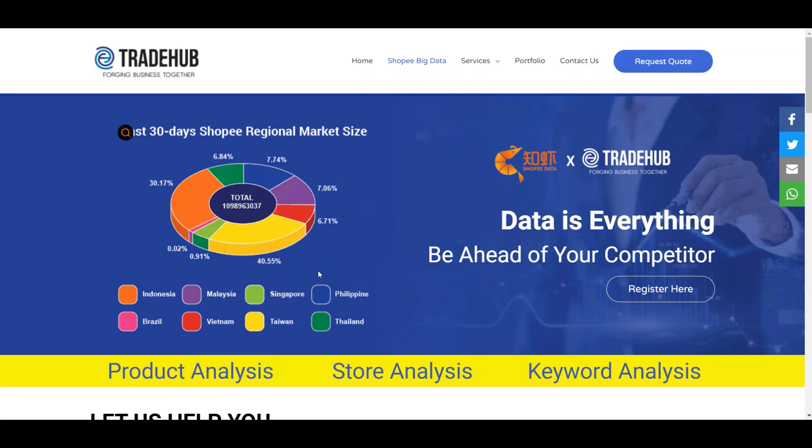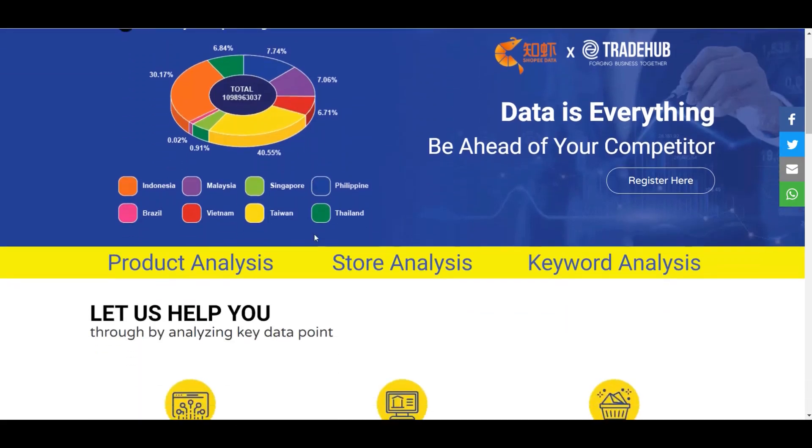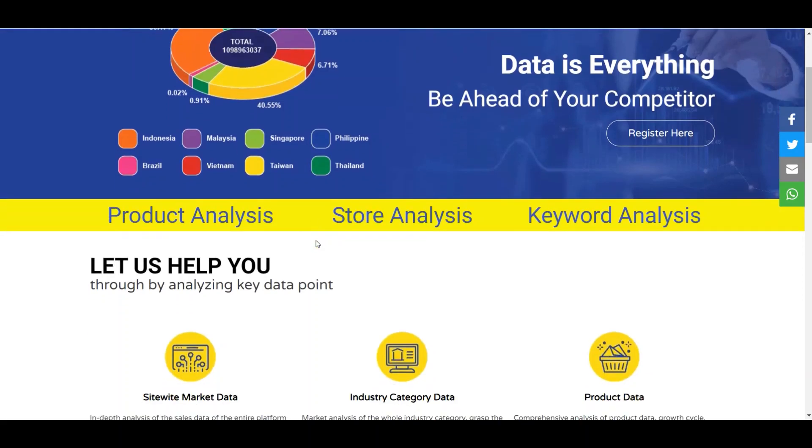As you can see, Shopee itself has expanded into eight different countries and Malaysia is one of the biggest countries in this e-commerce market. So why you want to partner with us to buy all this Shopee big data? With all this data we can do product analysis, store analysis, and keyword analysis.